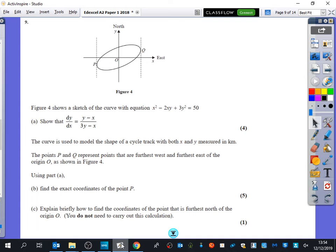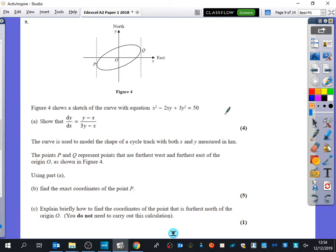We have a differentiation question here, and this one involves implicit differentiation. Figure 4 shows a sketch of the curve with the equation x squared minus 2xy plus 3y squared equals 50. We're going to show that dy/dx is equal to a given expression. We have to use implicit differentiation here because we don't have y equals.